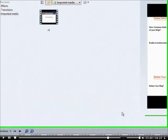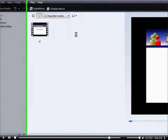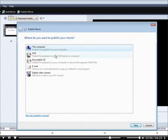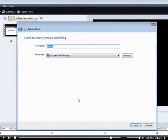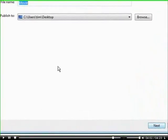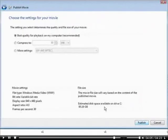Now at this point, all you have to do is click Publish Movie. And then click This Computer. Go to Next. Give the movie a name, and then pick where you want it on your computer. And then click Next again.